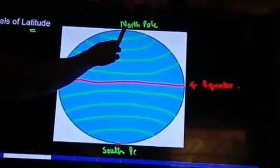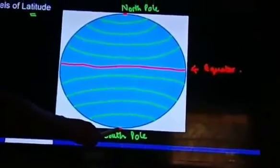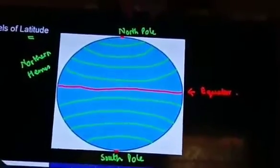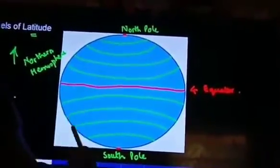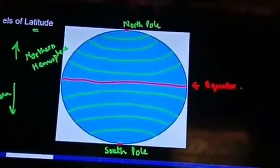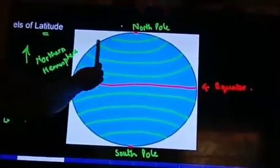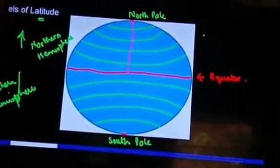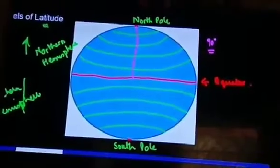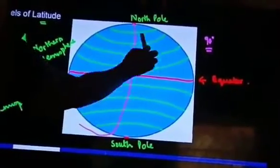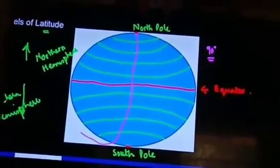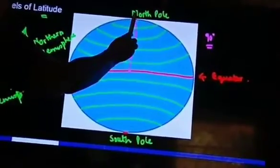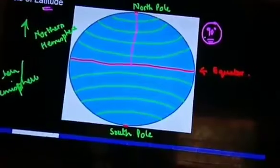The equator divides the earth into the northern hemisphere and the southern hemisphere. To the north and south of the equator, parallels of latitude progressively become smaller in size, but their angular values go on increasing — 20, 40, 60, and 90 degrees.